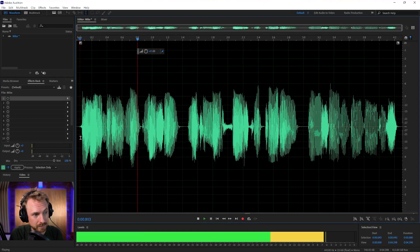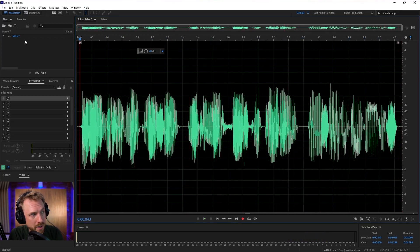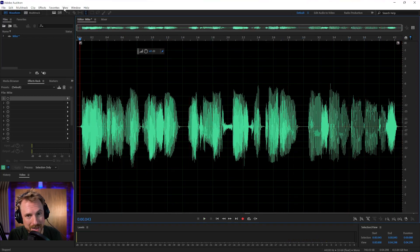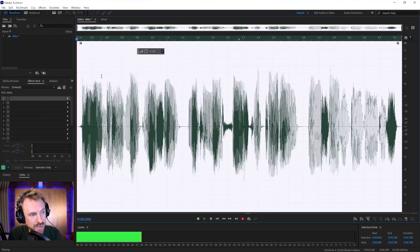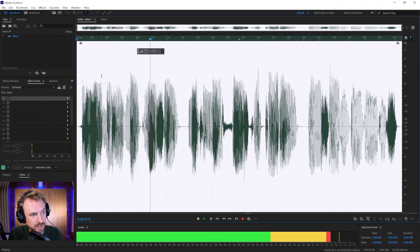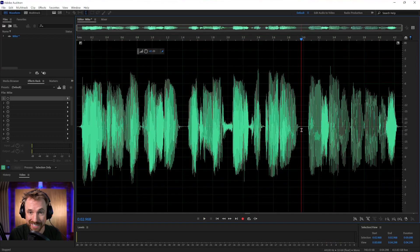If I then want to make that louder again, favorites, normalize to minus three. Watch the level meters. Try not to get too close to these red lights here. And you're doing really well.